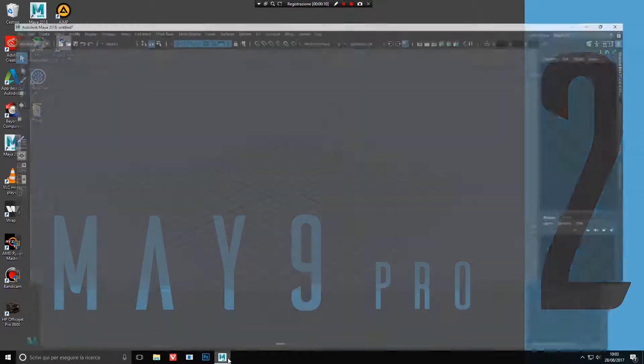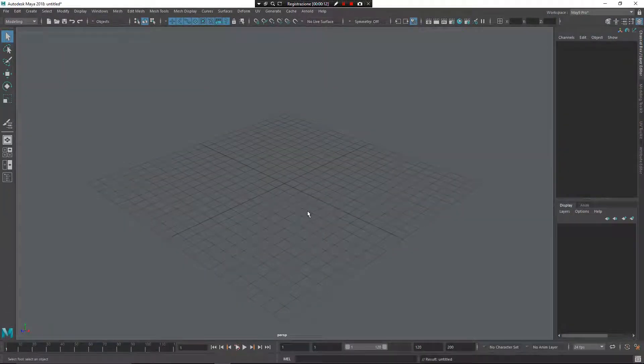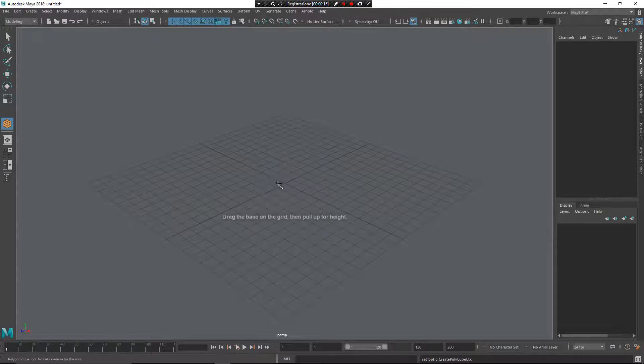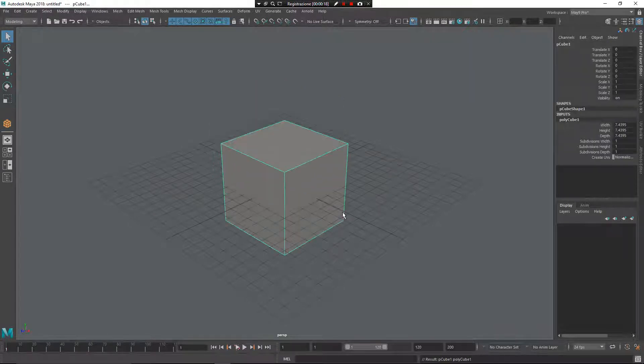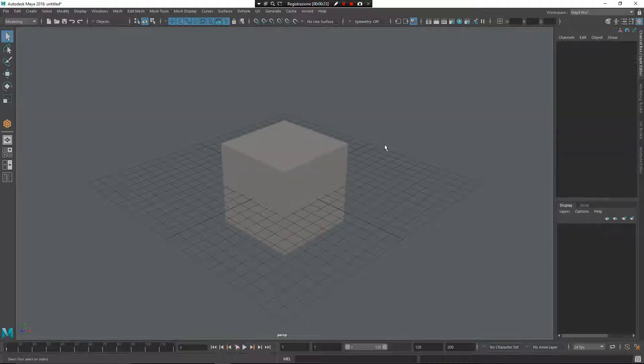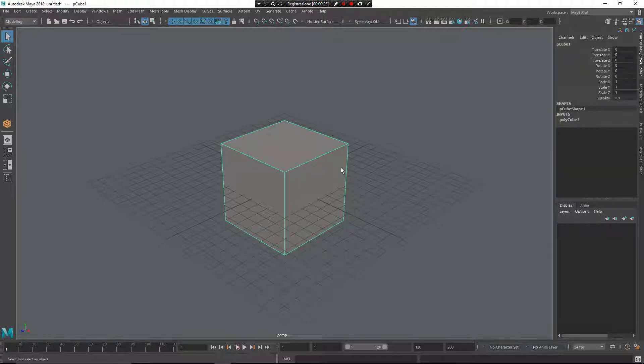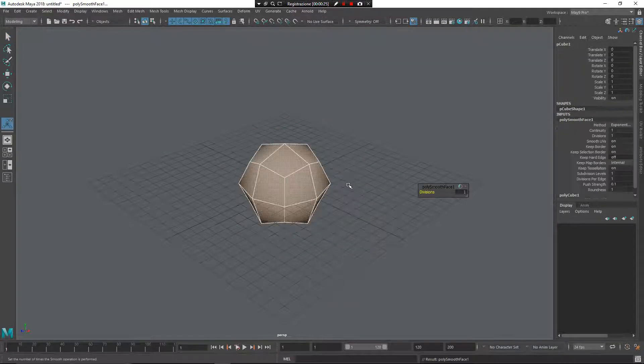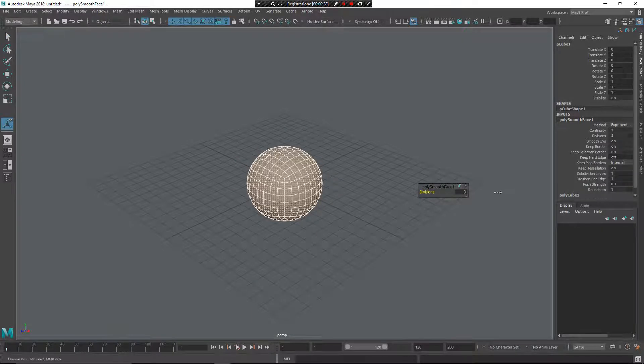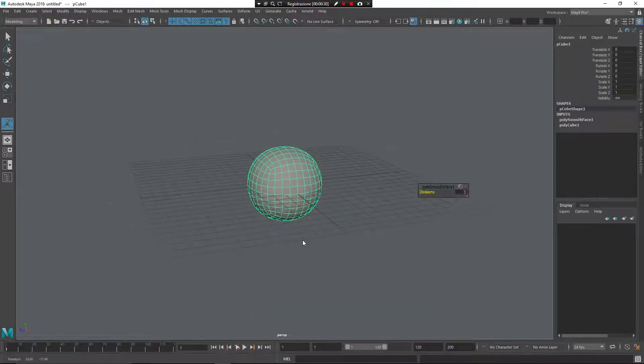I want to show you immediately. For example, I want to create a cube. Z, middle mouse button, create a cube. Shift, Alt and Z to center it. And I want to add some subdivision. I want some smooth. Z, left mouse button, smooth. Give some smoothing, not too much.